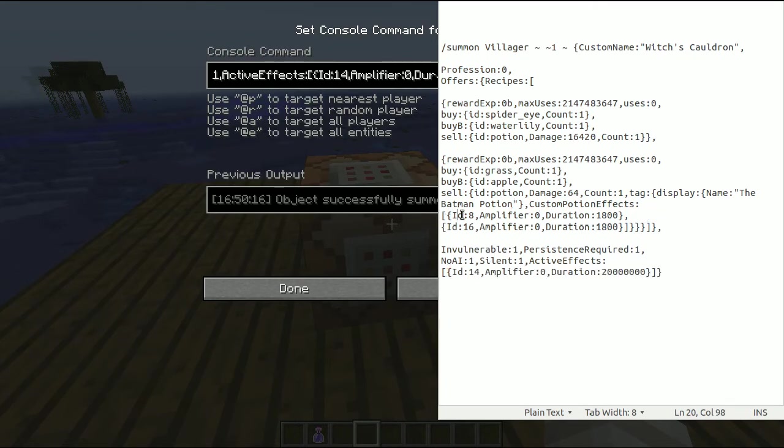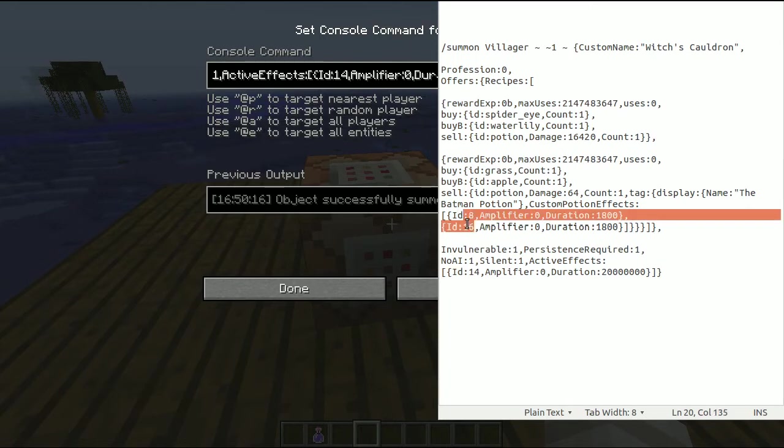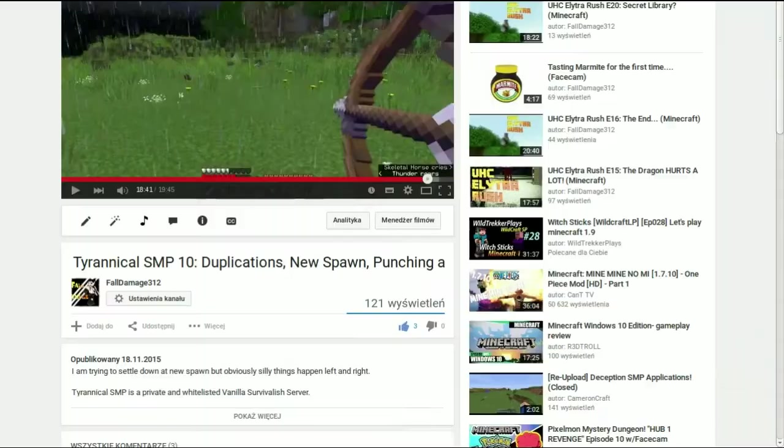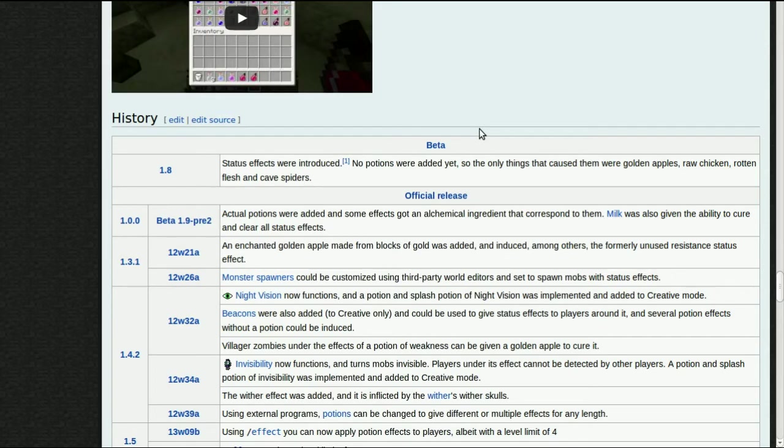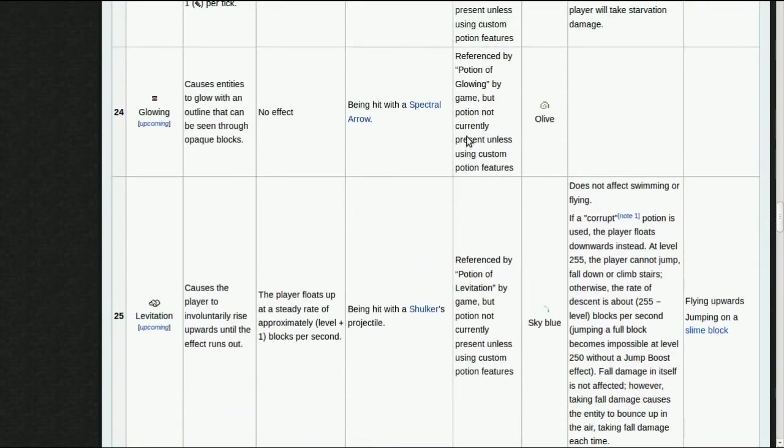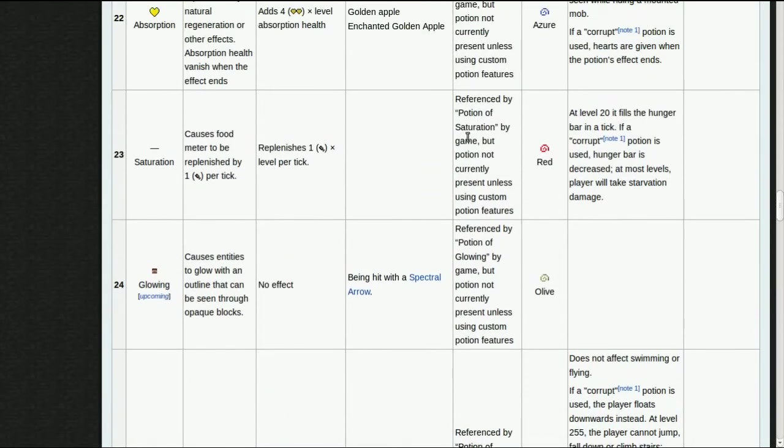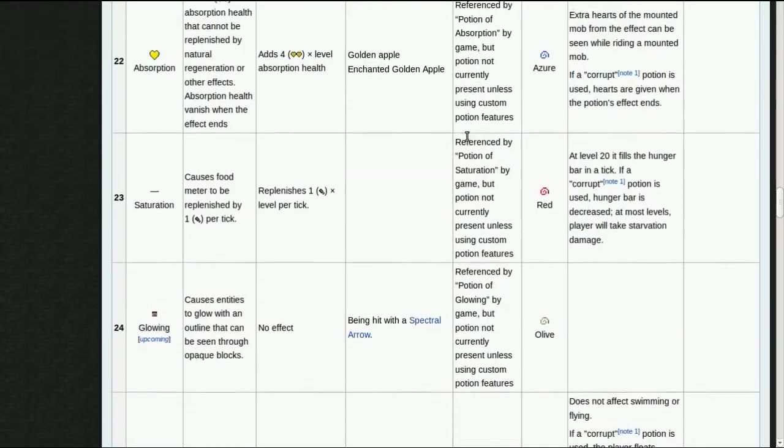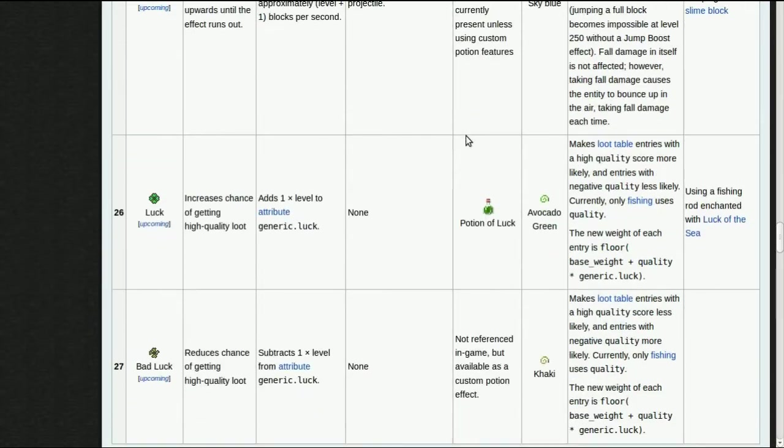If you don't know what the numbers for the custom potion effects are, I am going to link you to the wiki page, but you can also check it right here, right now in my screen. There is a full list.